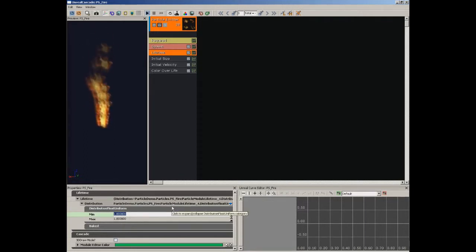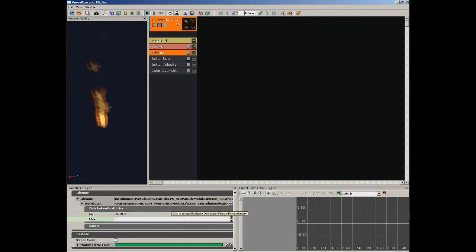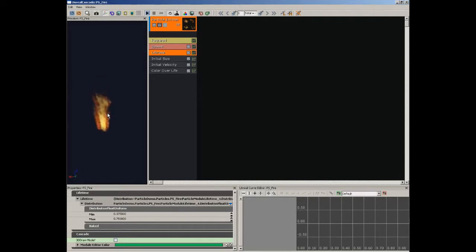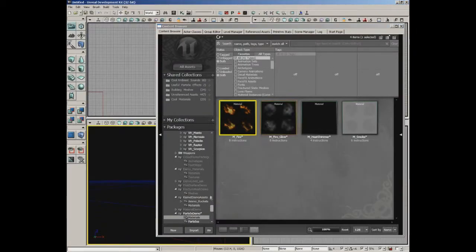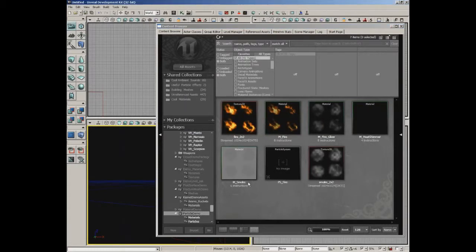We're going to set these flames up to live between 0.375 seconds and 0.75 seconds. So now some of the little tiny flames live longer than others. I'm going to stop right here and close out of Cascade, then save our package. That's going to wrap up this video. In the next video, I'm going to talk specifically about distributions, now that you've seen a couple of them, so that you have an idea of what distributions are and how they work, especially with Cascade.